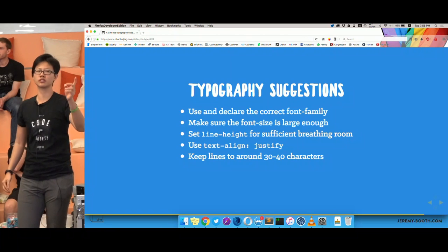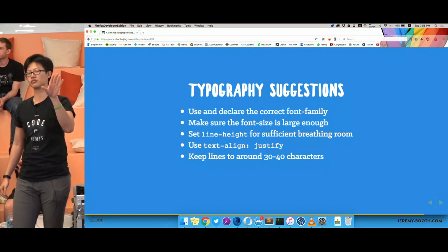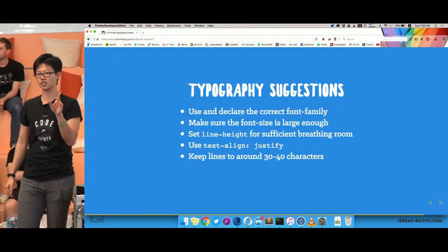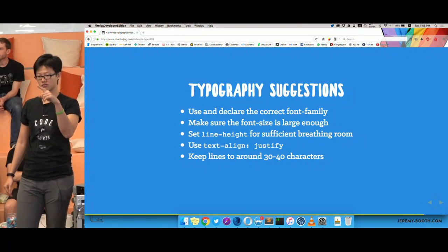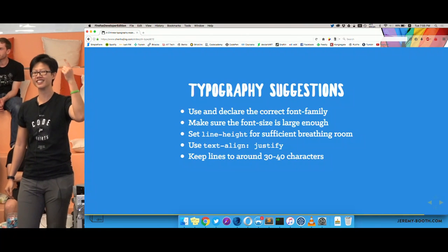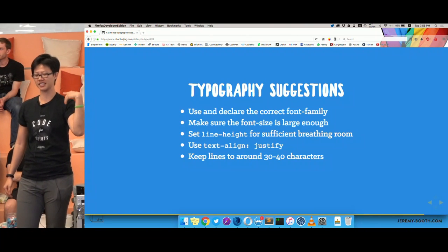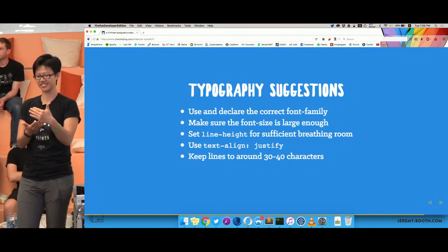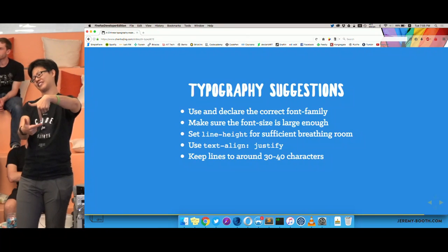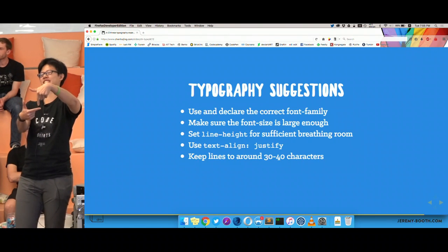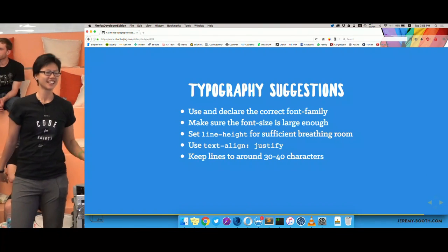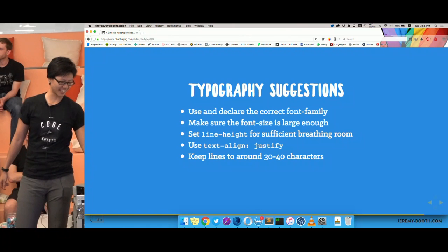My take is that if you keep it to 30 to 40 characters per line, it's actually quite good for reading. I'm taking the cue from those novels I used to read as a kid — they were about that size, with around 30 to 40 characters. Let's go with that.